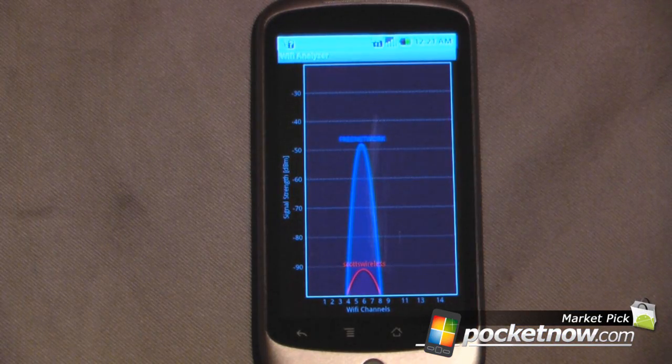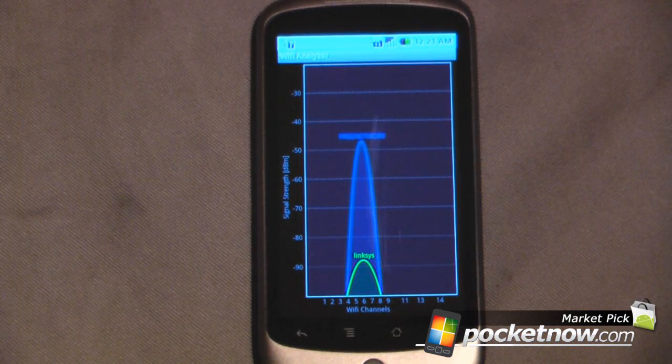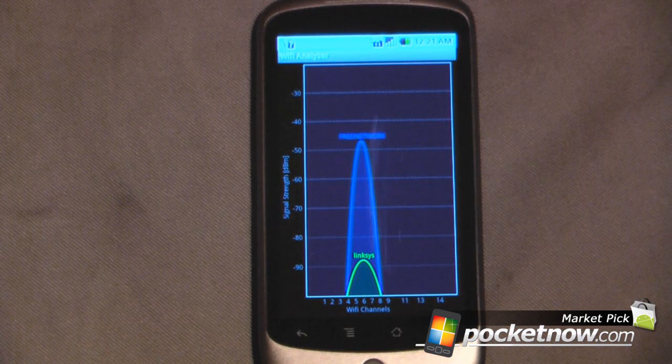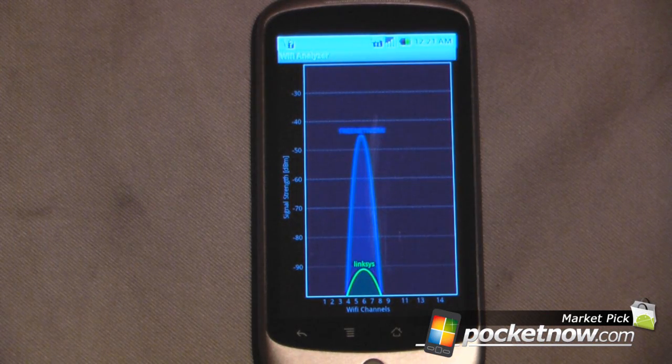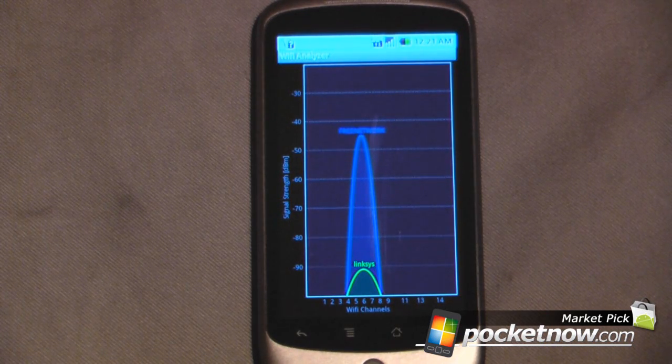Hey everyone, Daniel Webster here from pocketnow.com and today I'm going to show you a useful application for finding and setting up your wireless network in your house.